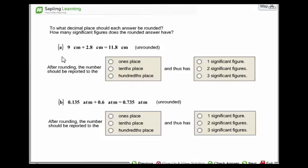To what decimal place should each answer be rounded, and how many significant figures does the rounded answer have?